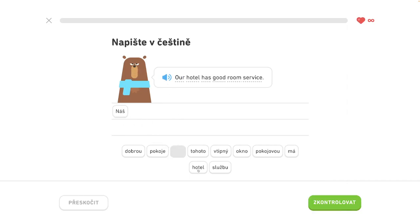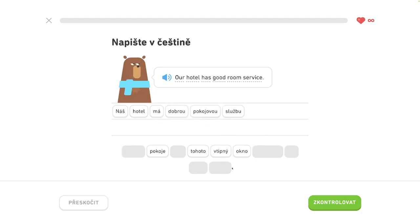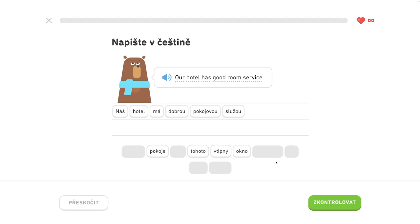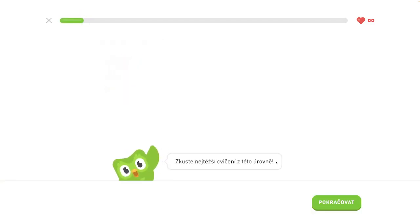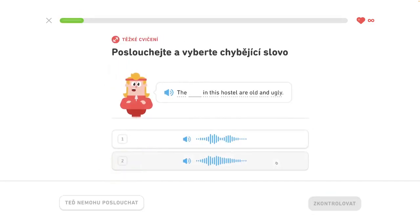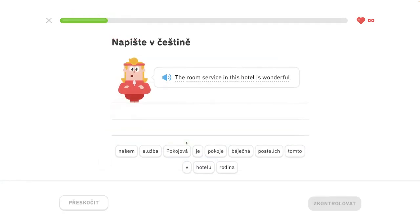Our hotel has a good office. The rooms in this hotel are old and ugly. The room service in this hotel is beautiful.